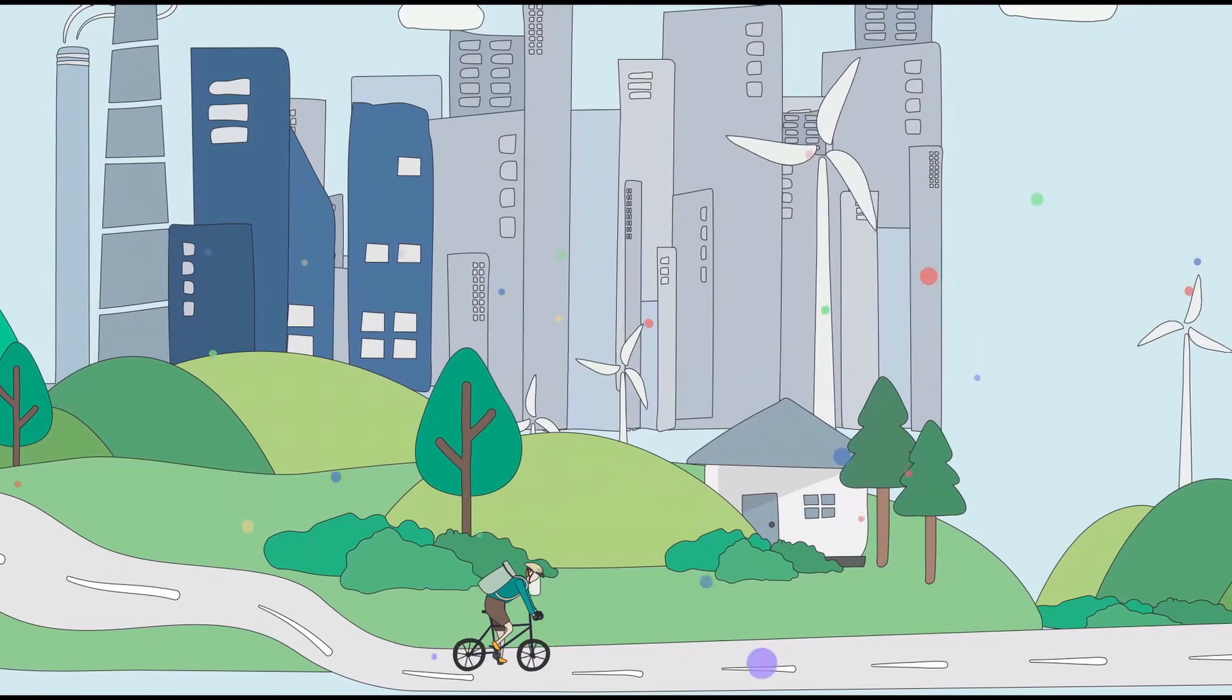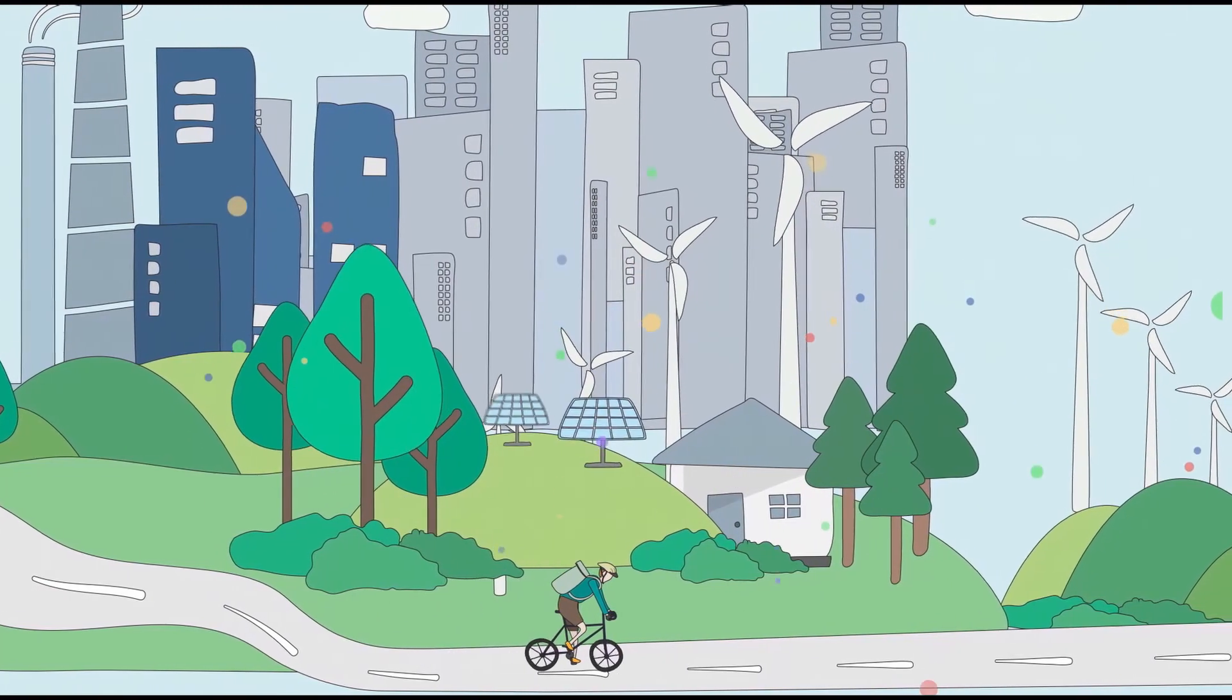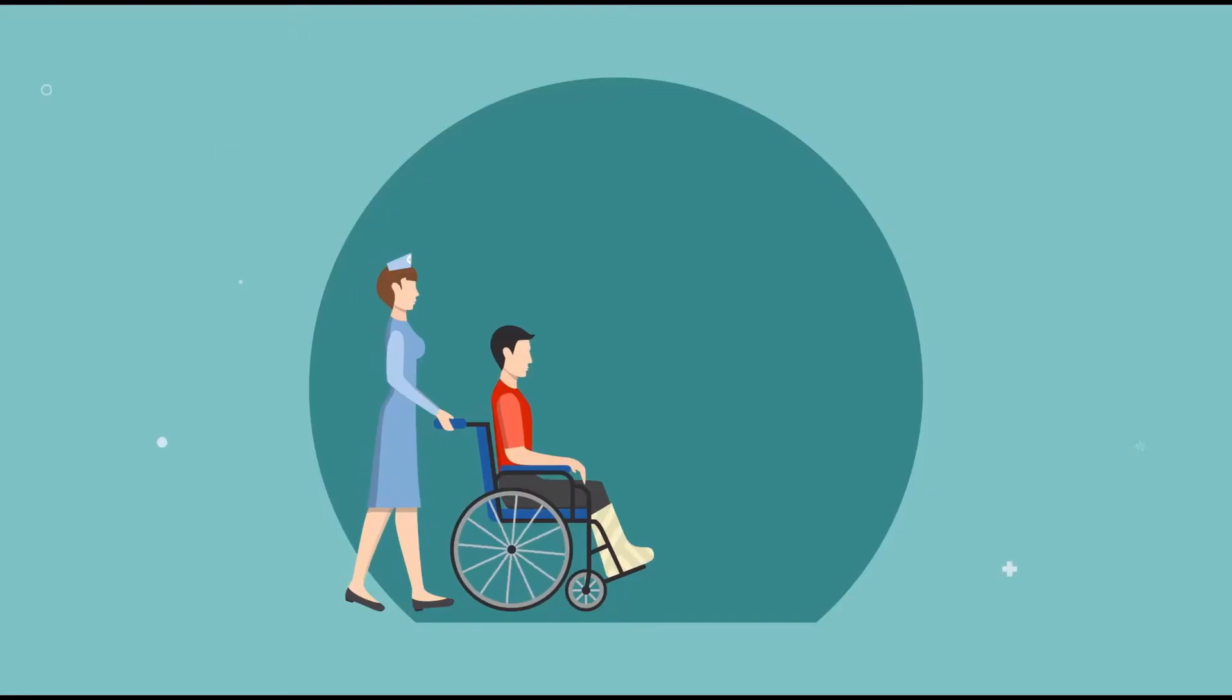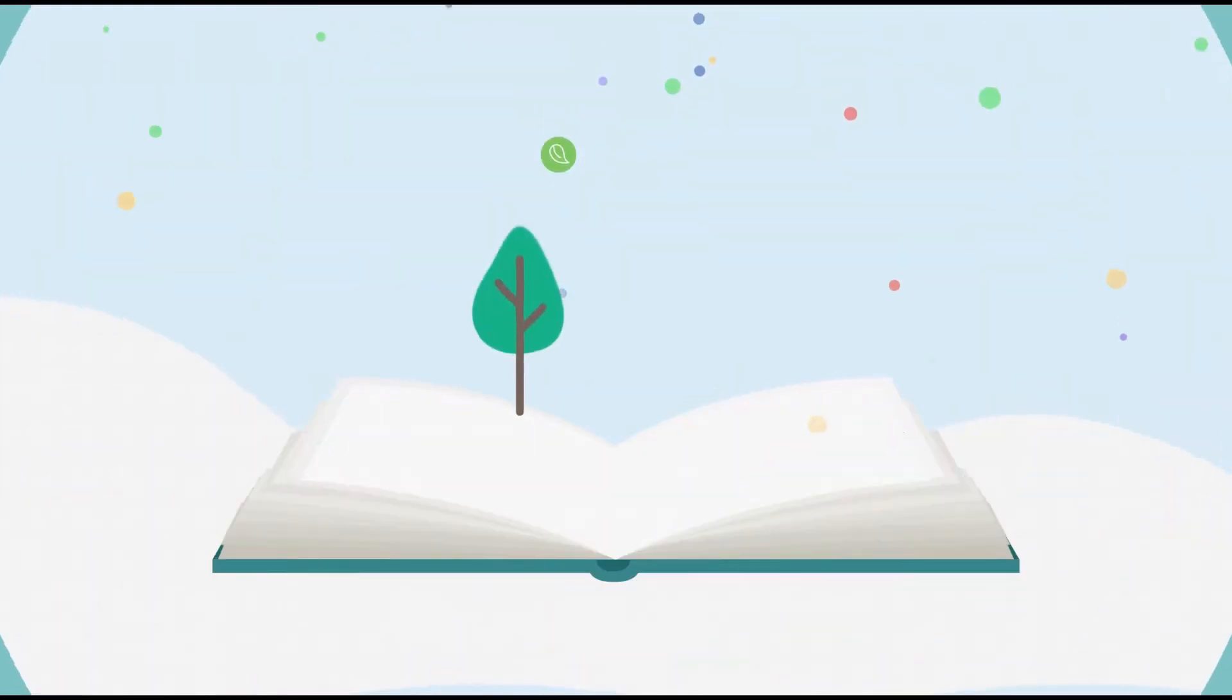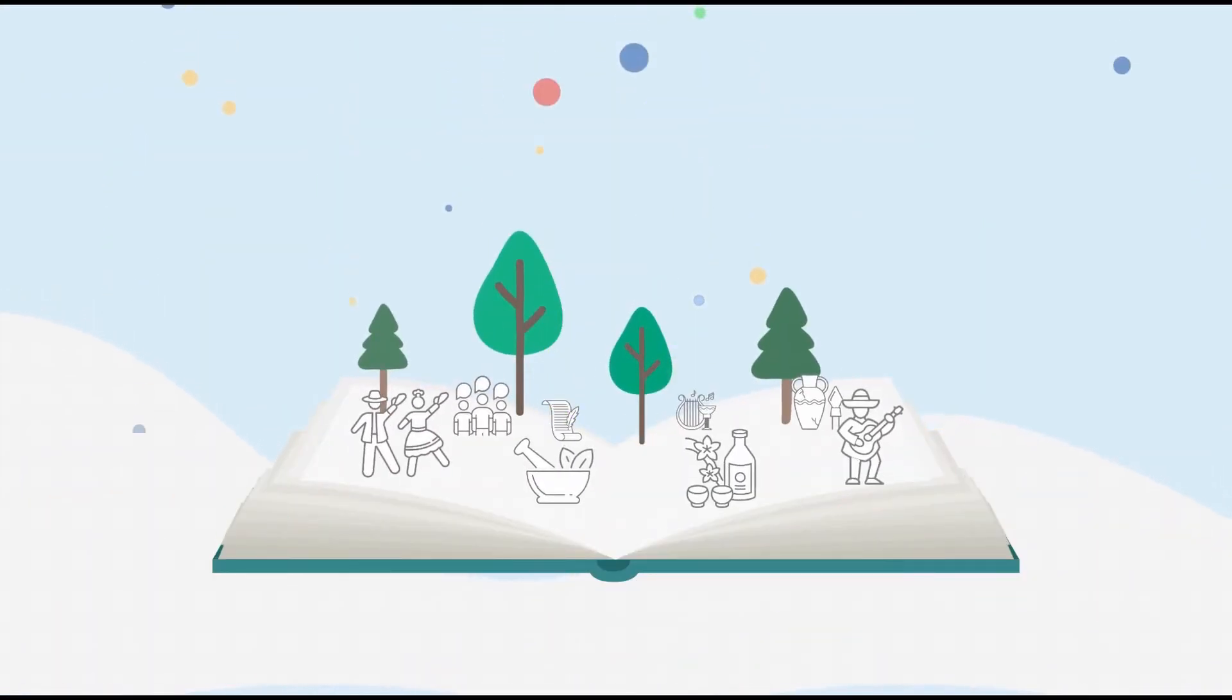This is already being done to transform cities into safe and sustainable spaces, develop patient-centric healthcare, and being harnessed by communities to reclaim and preserve Indigenous practices and knowledge.